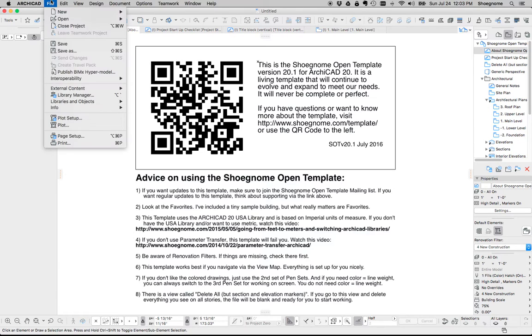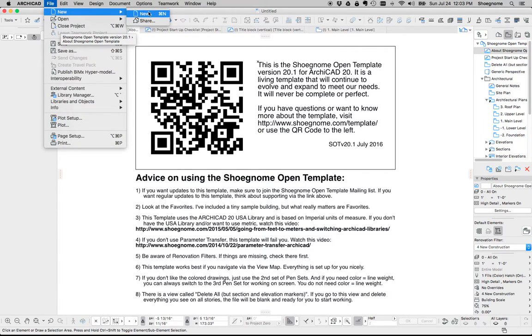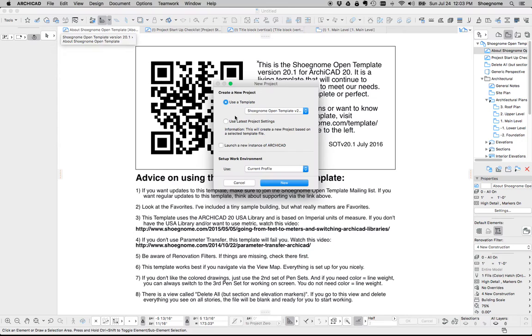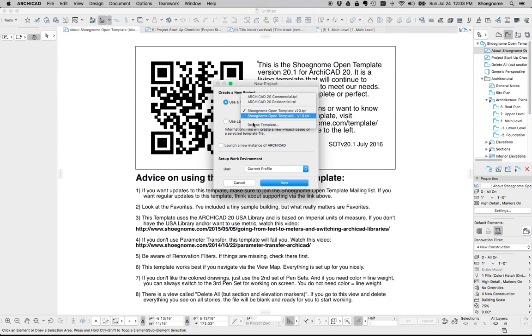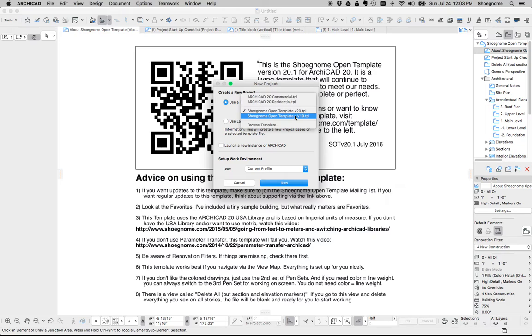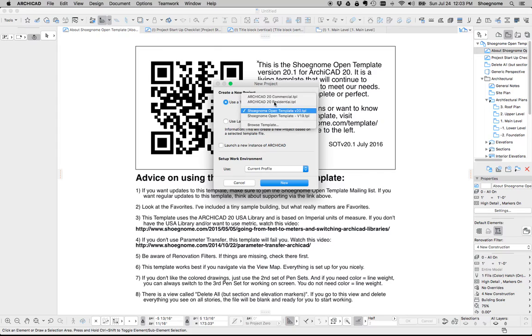So first off, when you start a new project with the template, you're going to go File, New, use Template, and select Shunome OpenTemplate version 20. If you don't see it there, go browse for template, find where you saved it on your hard drive, and then you're good to go.